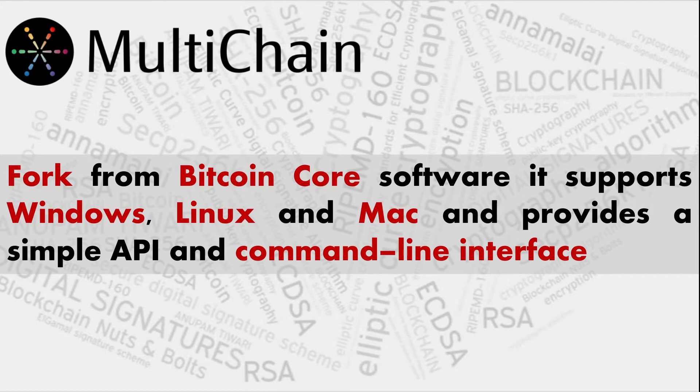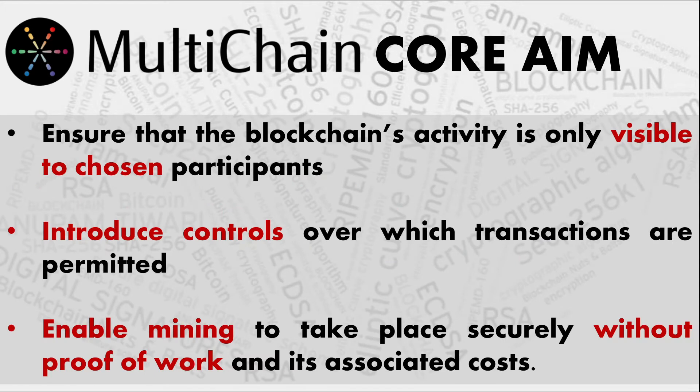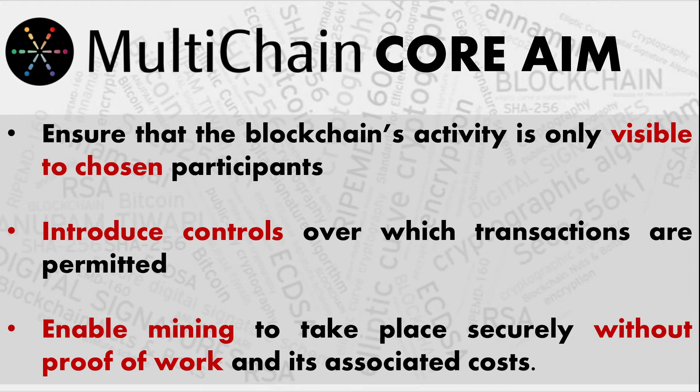MultiChain's core aim is to ensure the blockchain's activity is visible to chosen participants. Like in Bitcoin blockchain, anybody can go to any blockchain explorer and see all the transactions. But when you create a private blockchain, you need to give specific permissions to all the nodes - who can read, who can write, and who can view only. We'll do this in practical in the following videos.